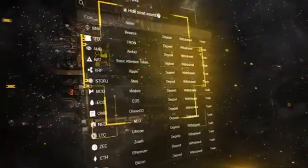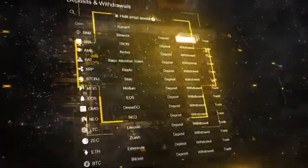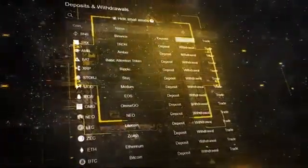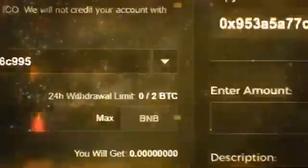If you want to withdraw, just click withdrawals in the same section. Select any of the available coins and put in the correct address.